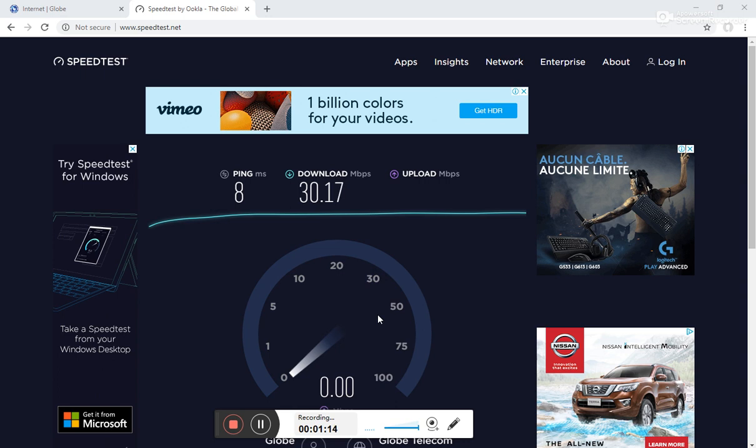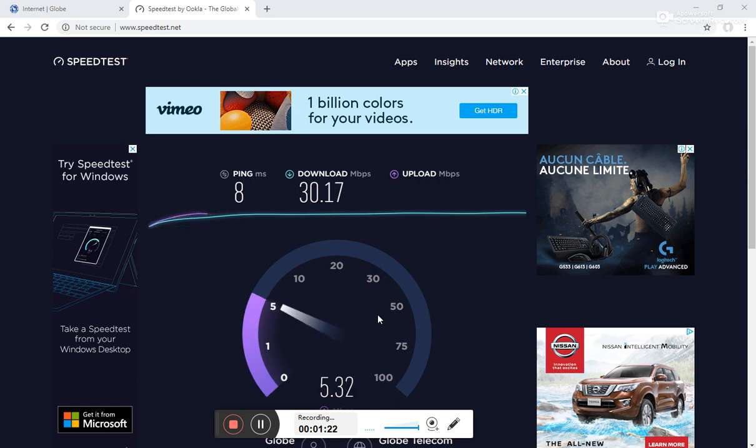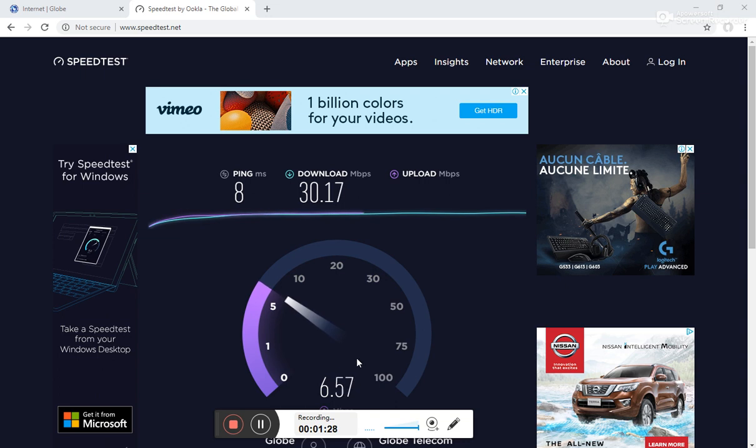Now, let's see about the upload. Usually, if it's a Fiber connection, we're expecting that it should be symmetrical, meaning the upload should be the same. It may not be really that equal, but at least they are not going too far from each other. But looking at this one, the upload is just running 6 Mbps, going 7.